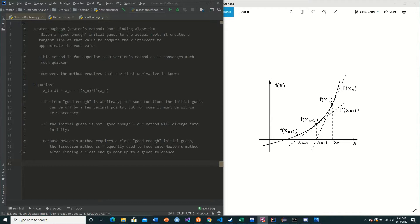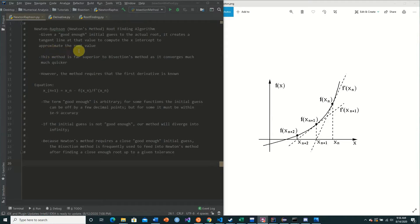It is an extremely powerful root-finding algorithm. The basic overview of the method is as follows: given a good enough initial guess to the actual root, it creates a tangent line at that value to compute the x-intercept to approximate the next root value. So what exactly does this mean?